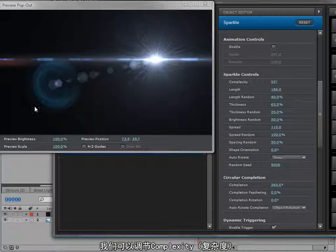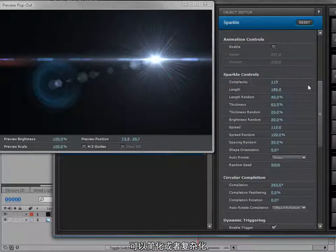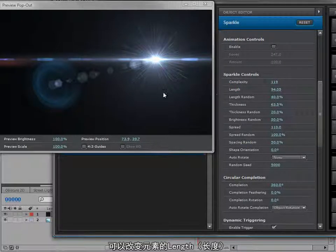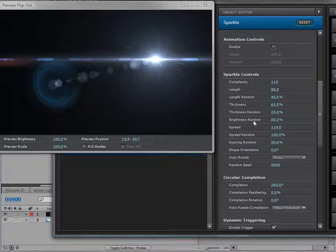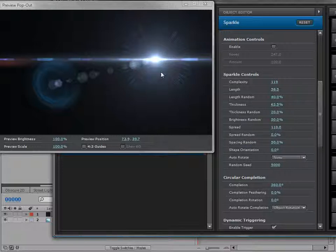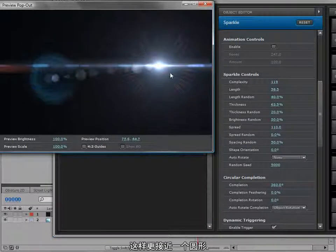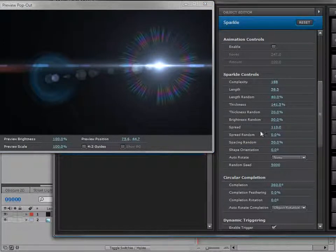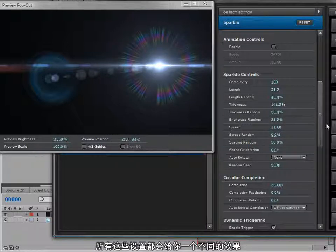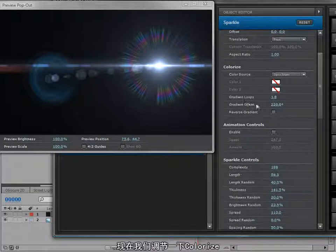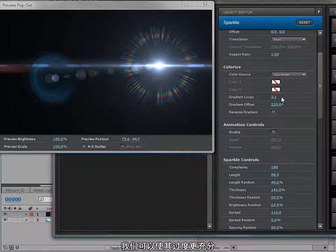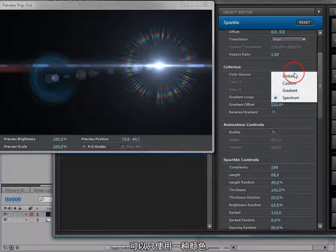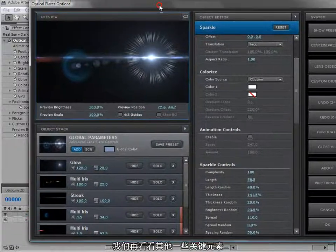With the sparkle controls, we can control the complexity — making it really simple or really complicated. We can change the length of the objects and change the spread amount. If we turn the spread random down, it starts turning more into a circle object. Turning the thickness up and complexity back up, any of these settings can give you some unique looks. We can also play with colorize, use gradients, or just use a single color — a lot of possibilities.